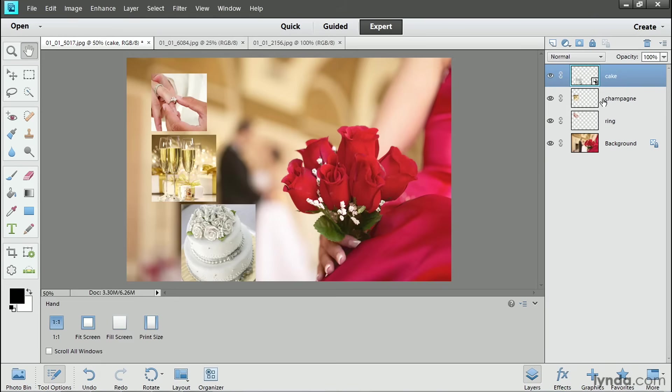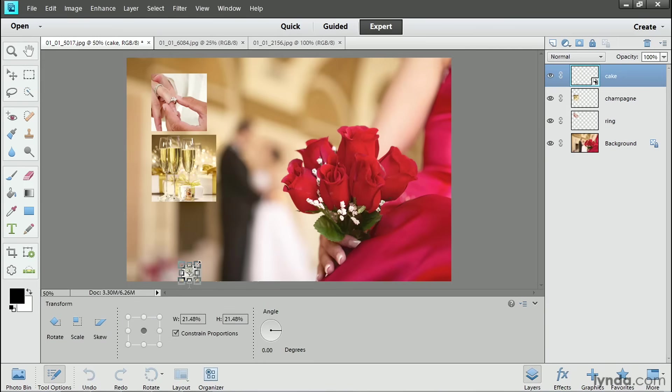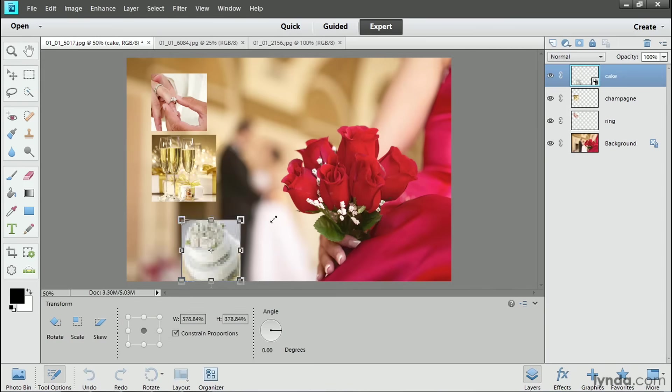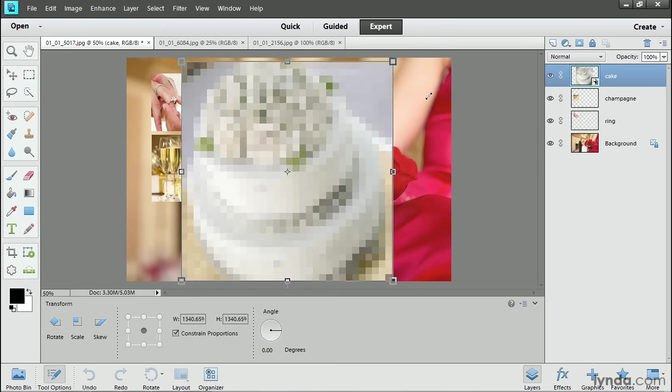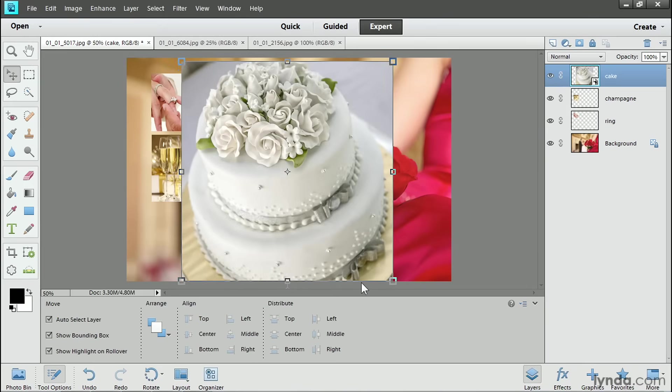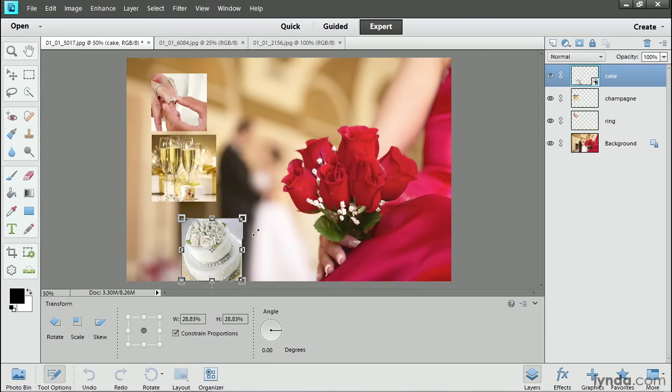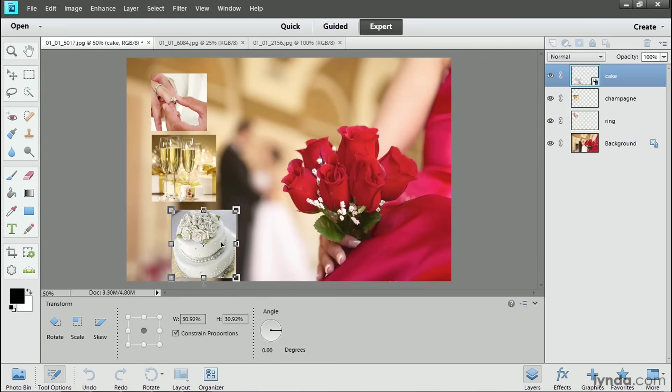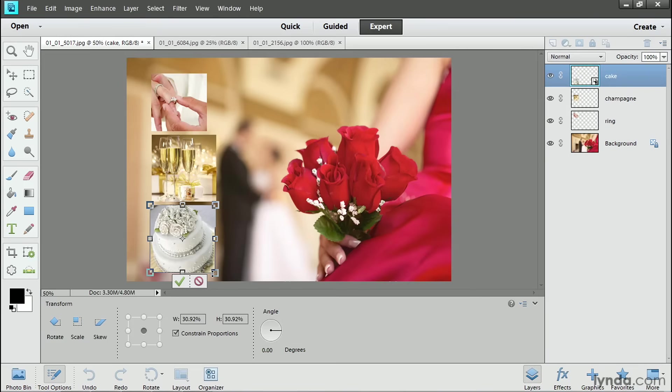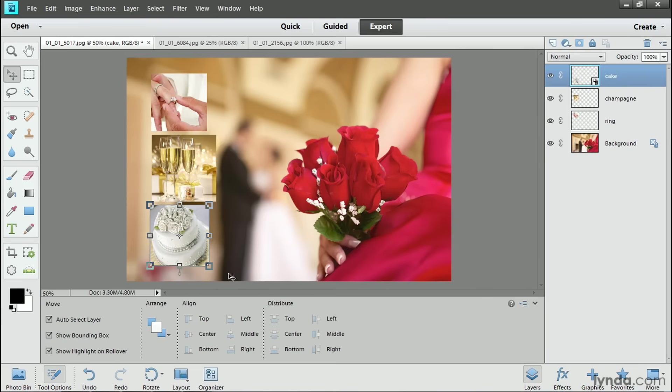So because this is a smart layer, if I get the Move tool in the toolbar, I could make the photo really small, click the check mark, and then change my mind and make it really big and click the check mark and it still looks fine. I'll put it somewhere in the middle and then I'll move it into place in my composite and I'll click the green check mark.